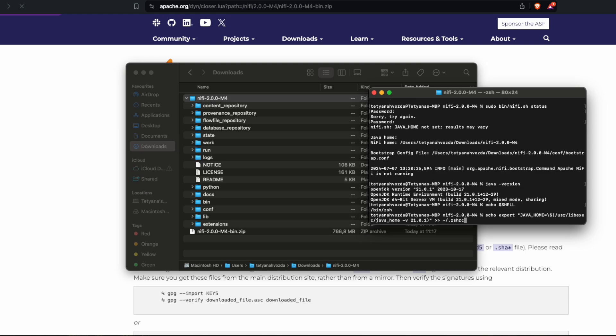Echo export JAVA_HOME=$(/usr/libexec/java_home -v) and specify the version, whatever your version of Java is. In my case it's 21.